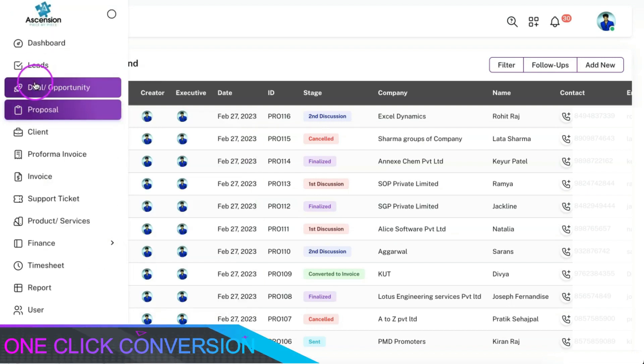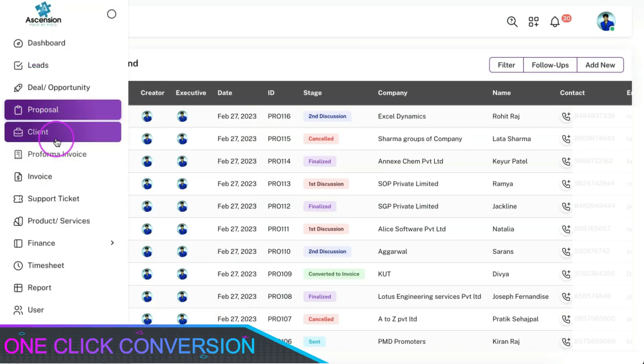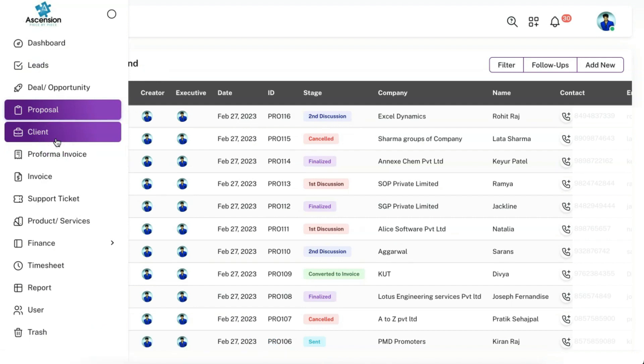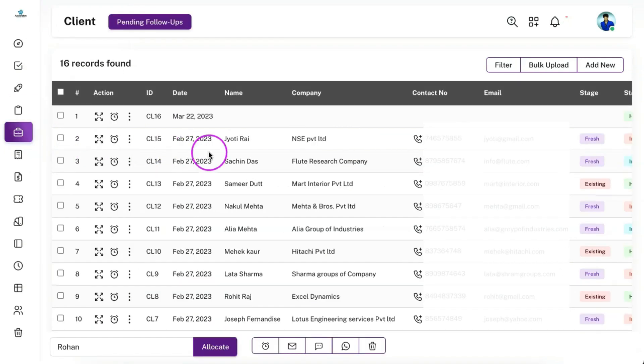You can convert a lead or deal into a client and this module has also got all the functions similar to the leads module.